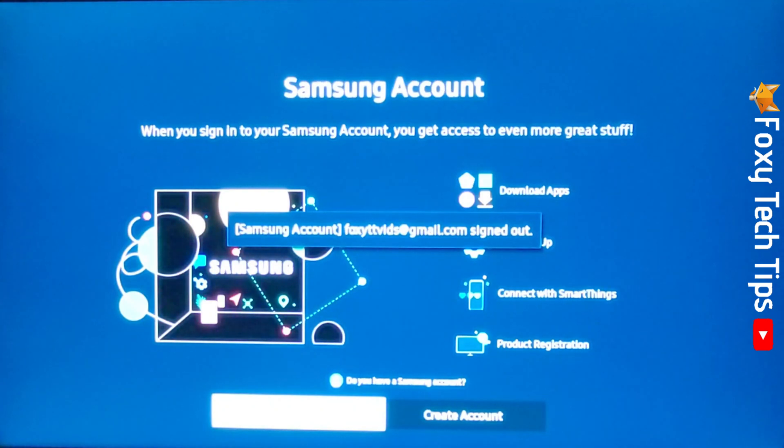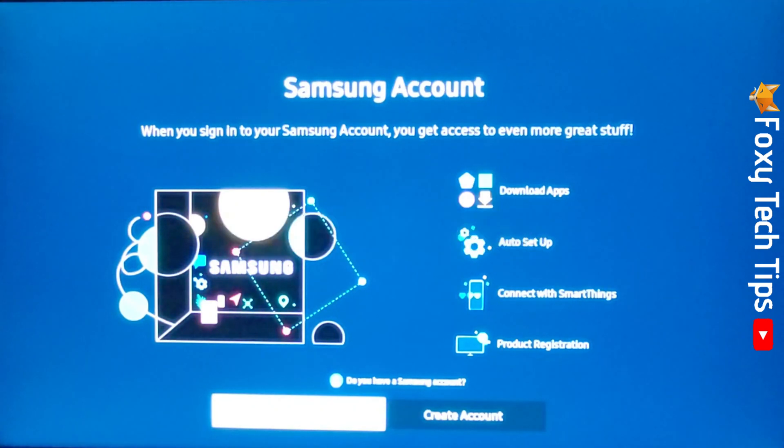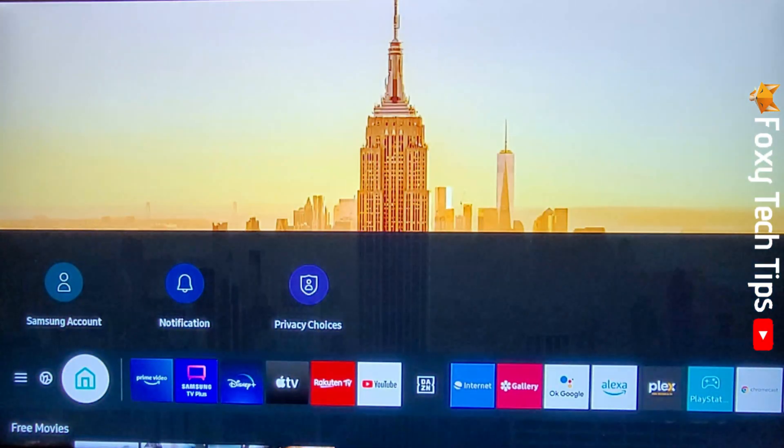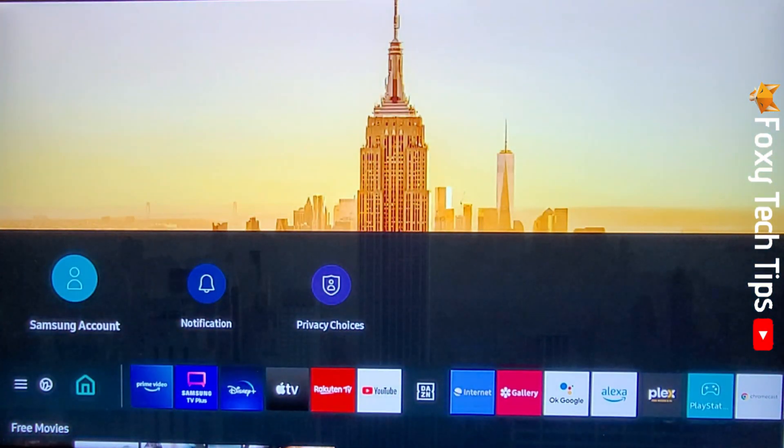And that draws an end to this tutorial. Please like the video if you found it helpful and subscribe to Foxy Tech Tips for more Samsung TV tips and tricks.